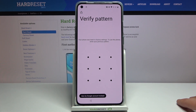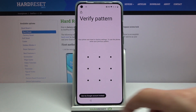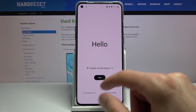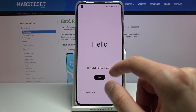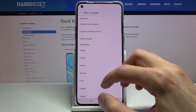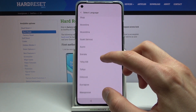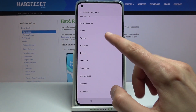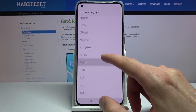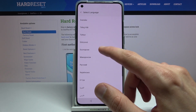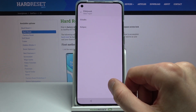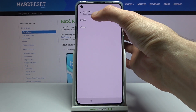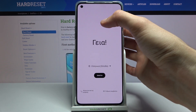To get started, on this device go back to the first page and change the language to any kind of language that uses a different keyboard. Basically any language listed down here will work — I'm going to stick with Greek, but Russian or similar languages will work as well.